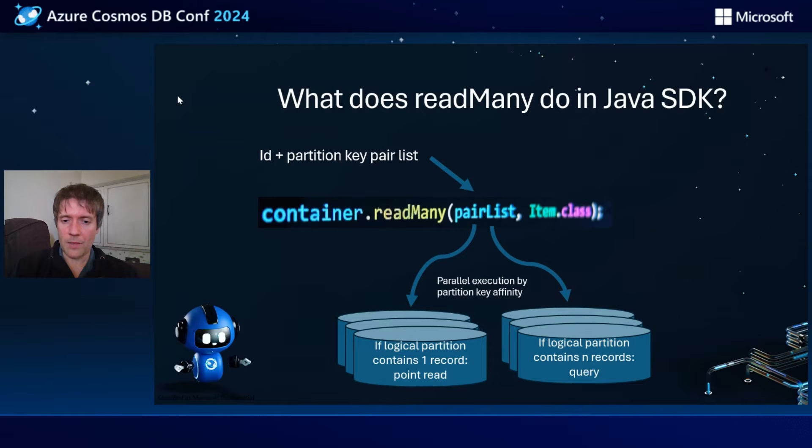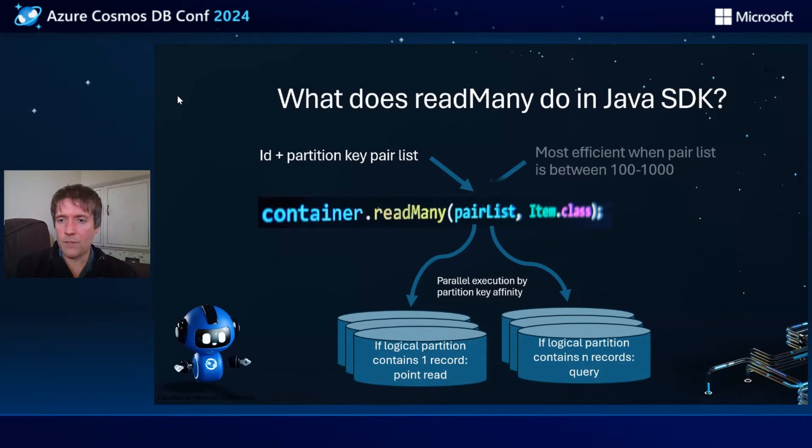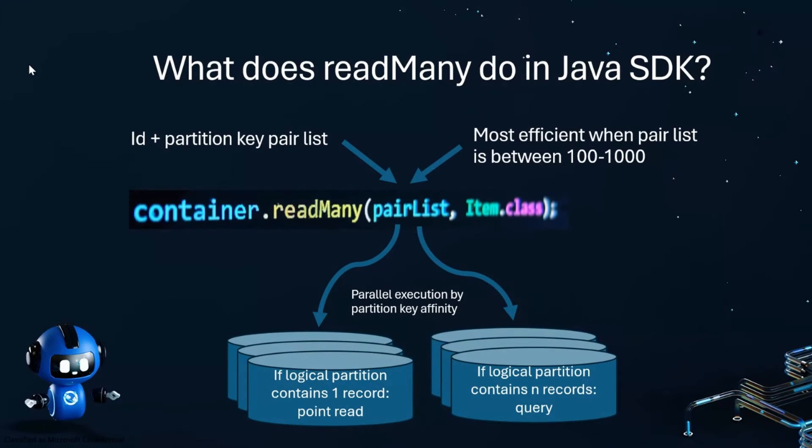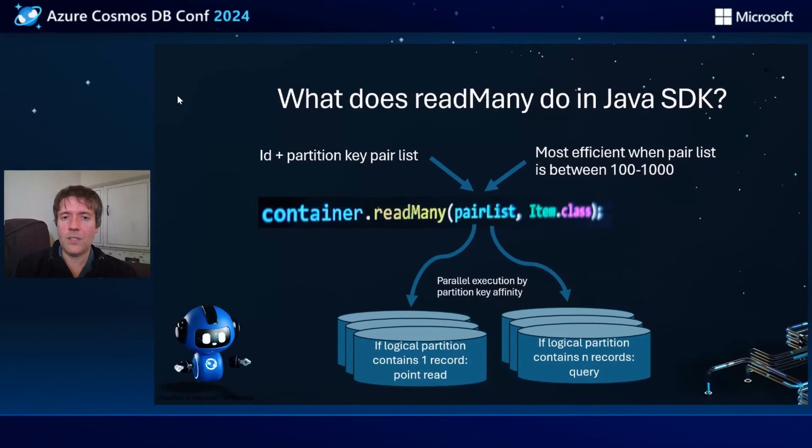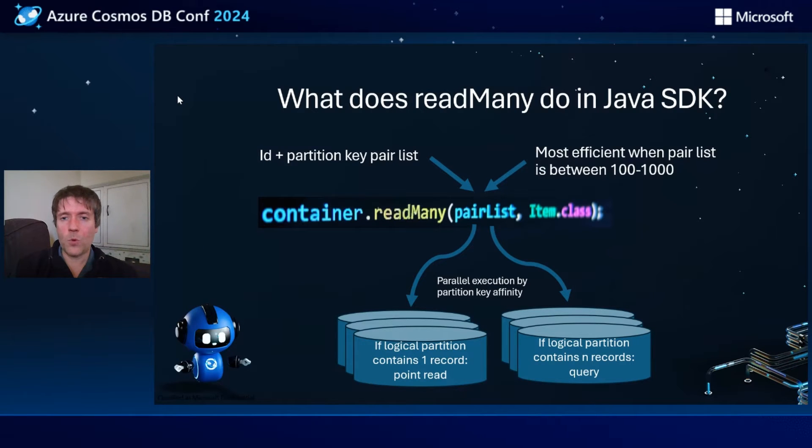It'll work out the partition key affinity, and this is most efficient when the pair list is somewhere between 100 and 1000 records. It's a convenience method that lets you trade off those two things I mentioned.